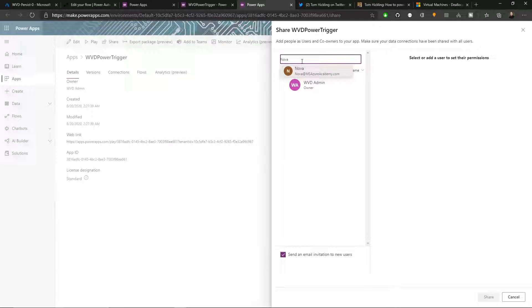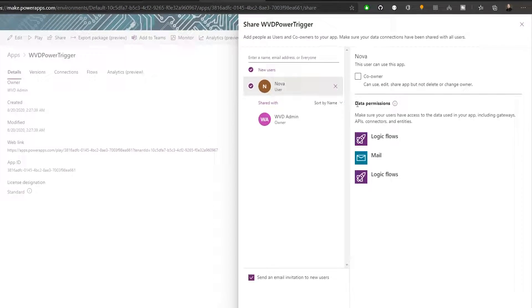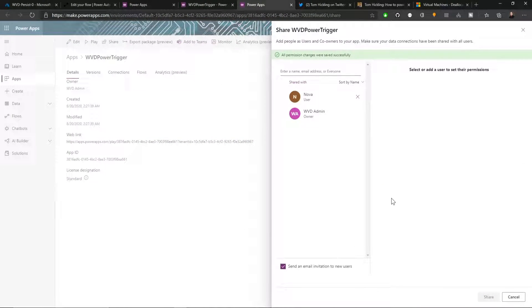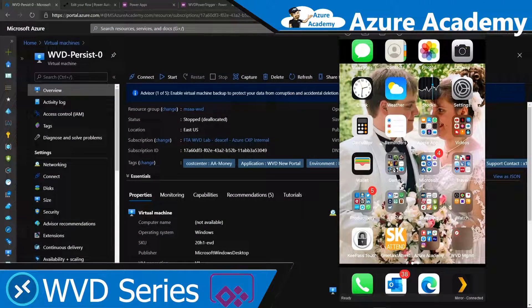Now we can share this right over to Nova. Nova won't need to make any edits, so we don't check the co-owner button — just click Share and it's on its way. If you had five users, you'd map the same process for five different VMs and share them with the appropriate users.